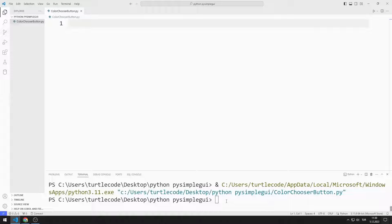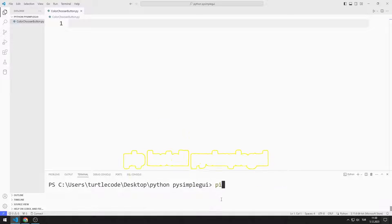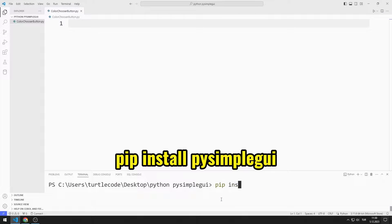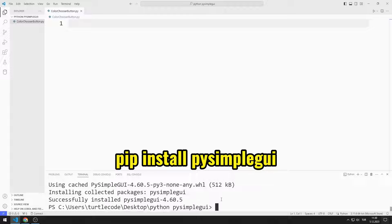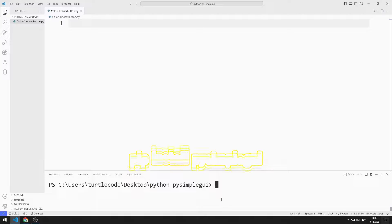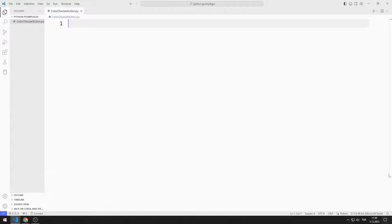First, I will transfer the PySimpleGUI library. You can transfer the library using this code. I import the library.